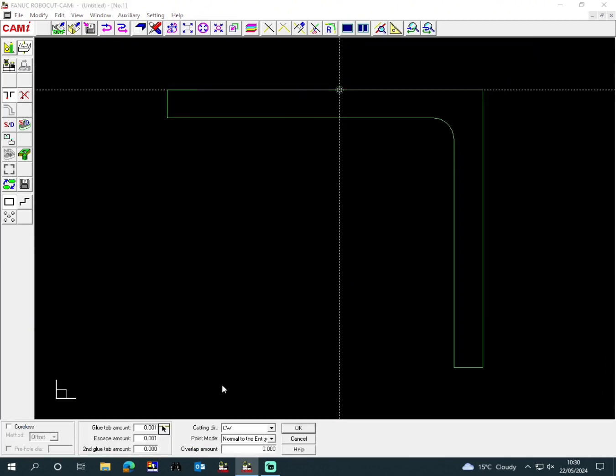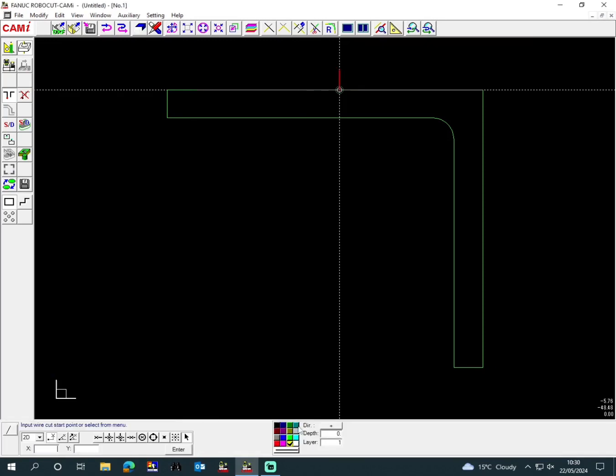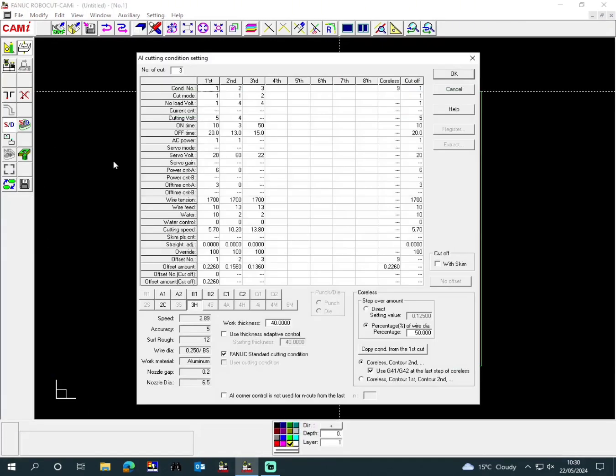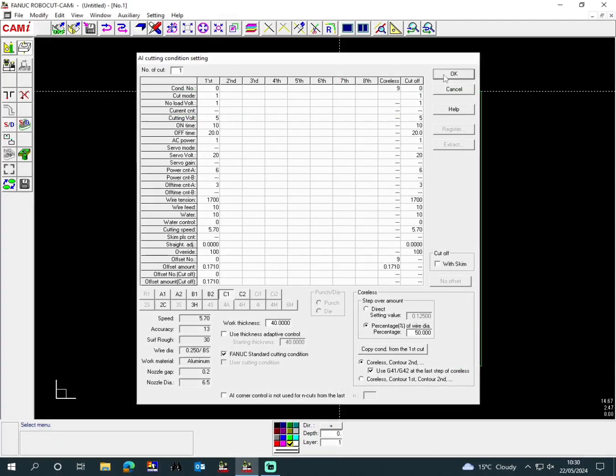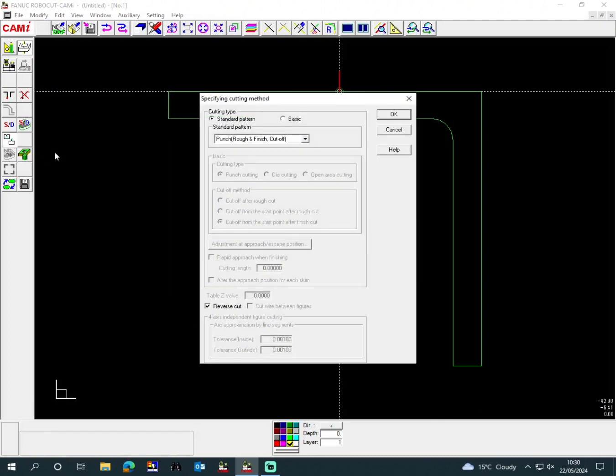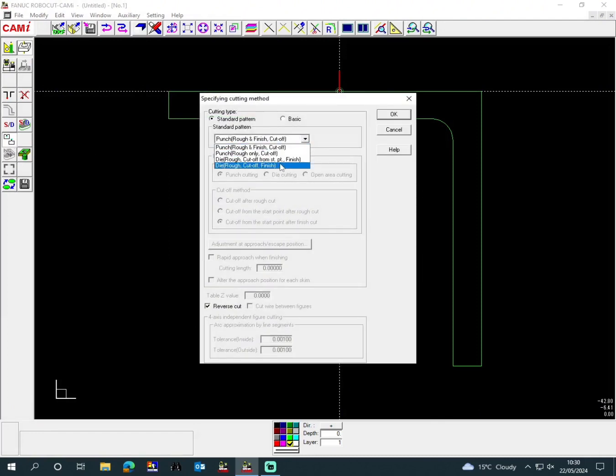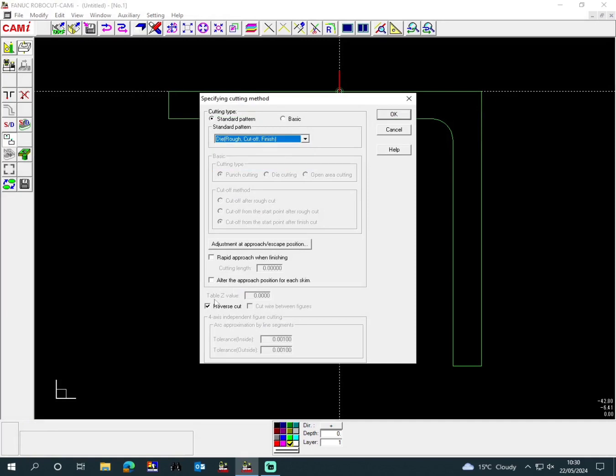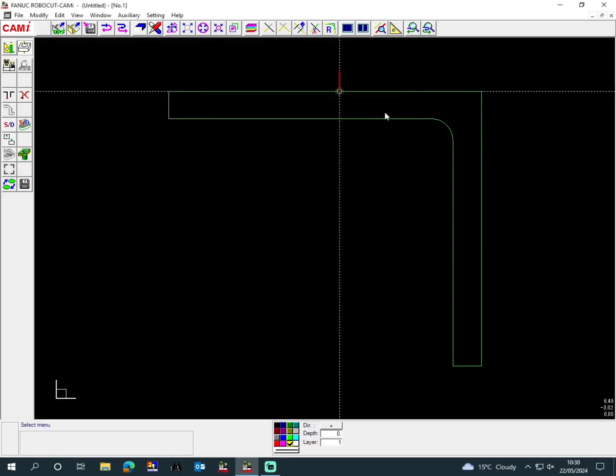The middle of that line. Everything on that setting program stays the same. This is the cutting condition, so we go C1—it's just a little bit faster, not too fast. This is the cutting method, so I did do this bit wrong, it does come back to this.